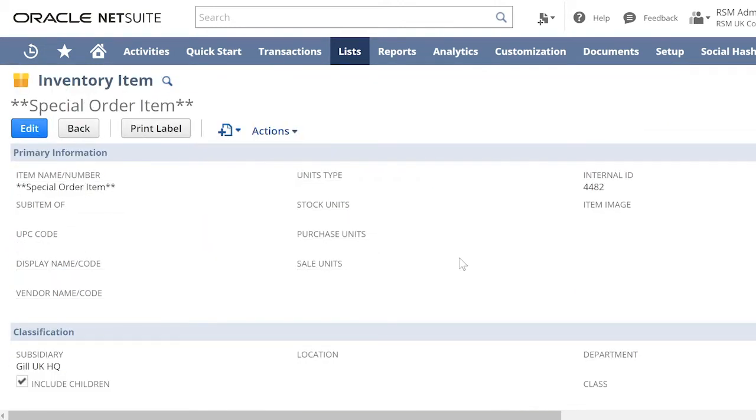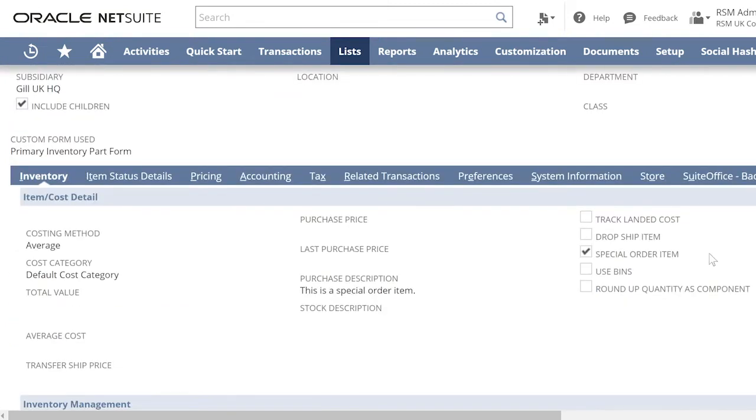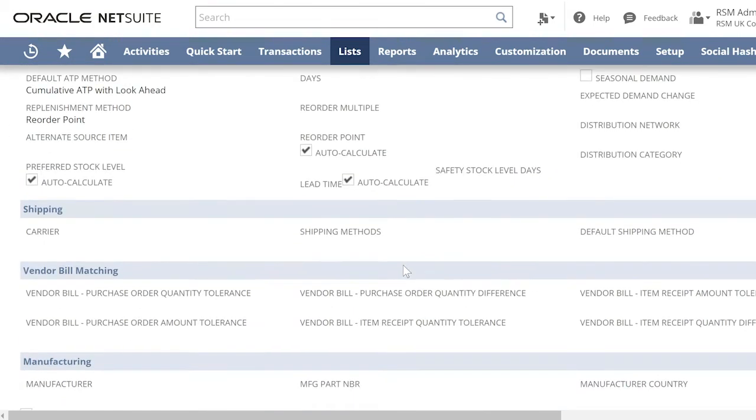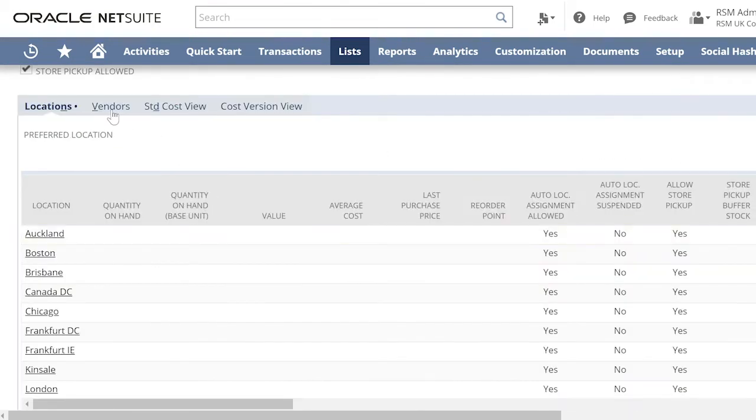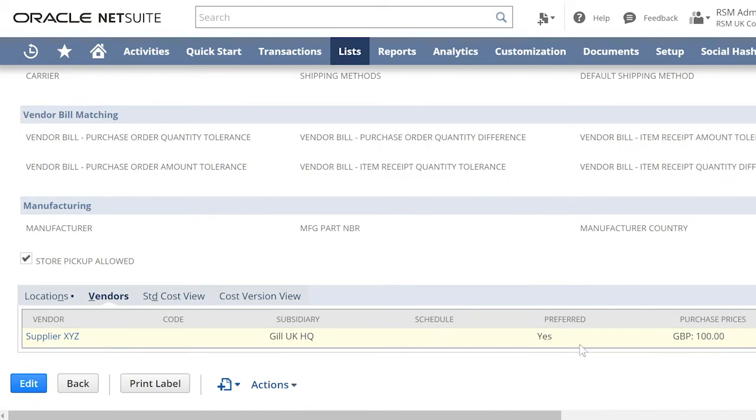Here is an example of a special order item. Note that this one is marked as special order. And in the Vendors tab, you also have a preferred vendor and a purchase price specific for the vendor.